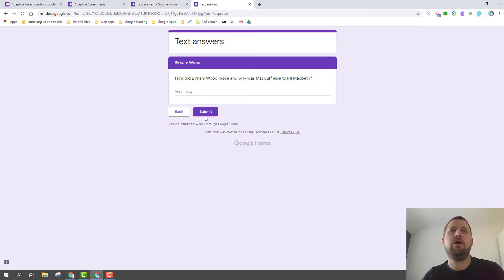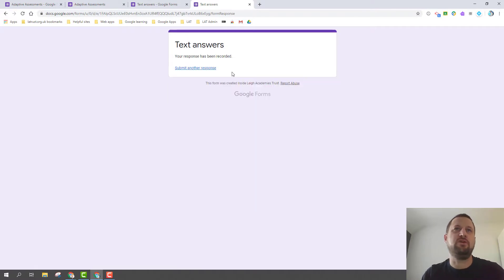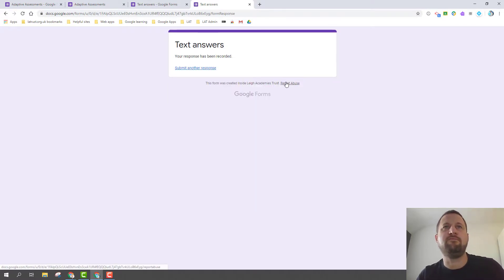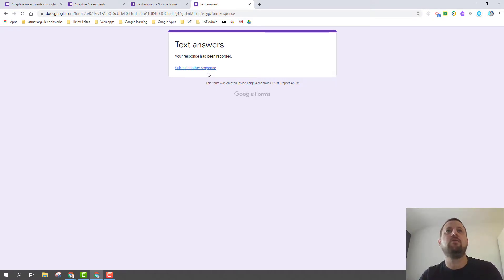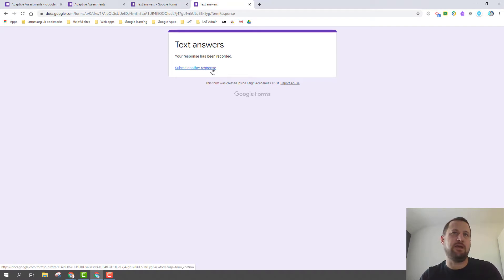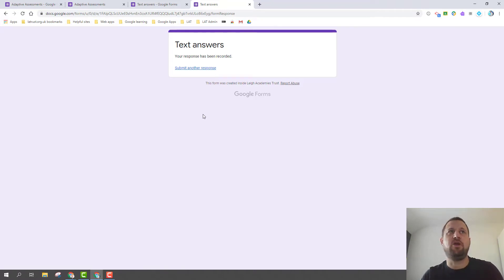Obviously once a student submits, you'll be able to review that in the normal way in forms. So if you think at that point they've answered yes, they've correctly answered it correctly when they haven't, you can then go back to them and get them to review that.